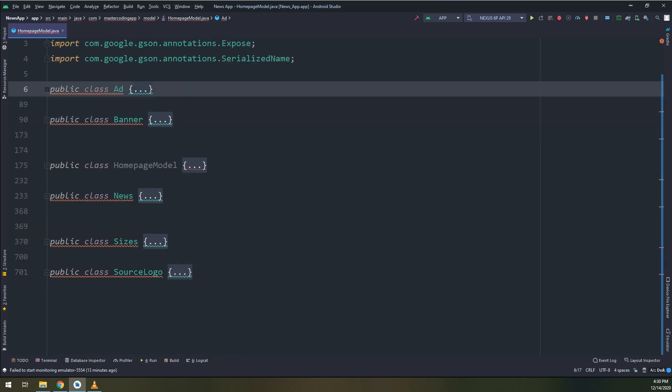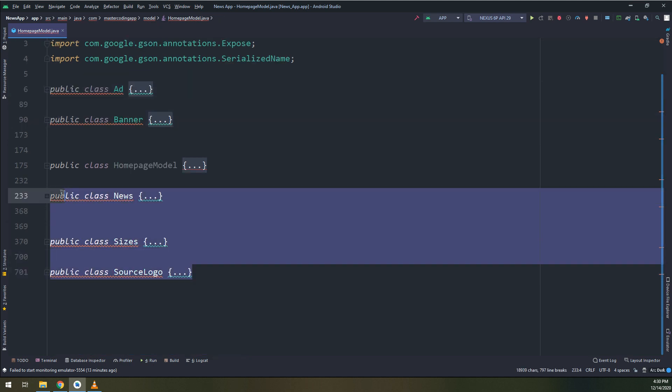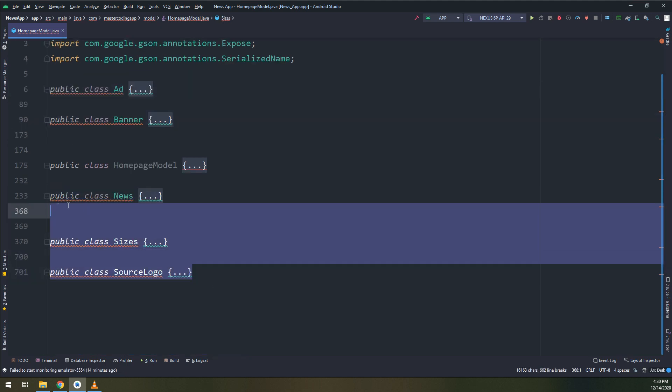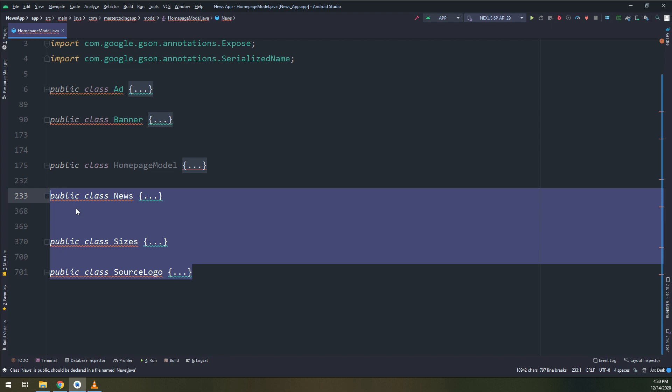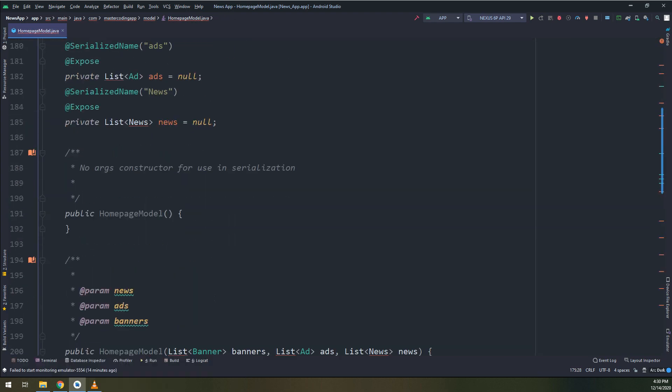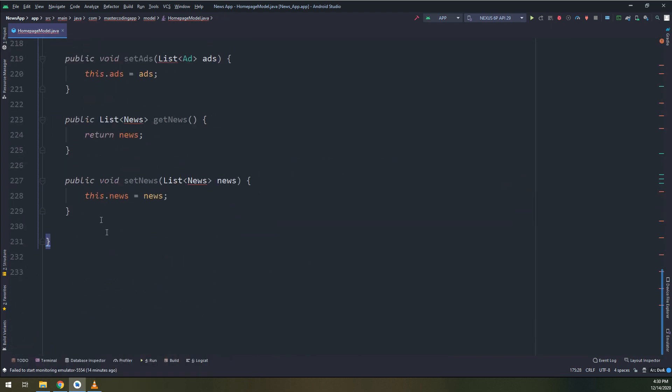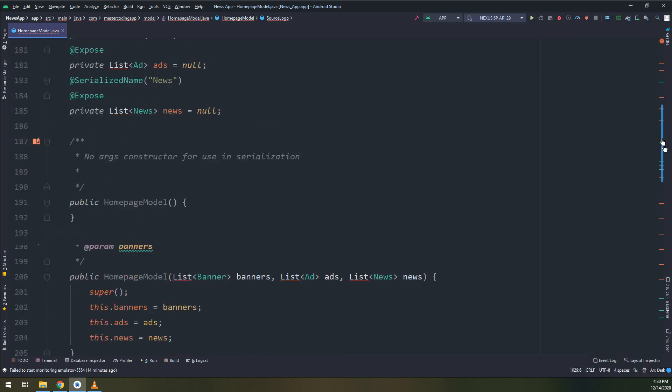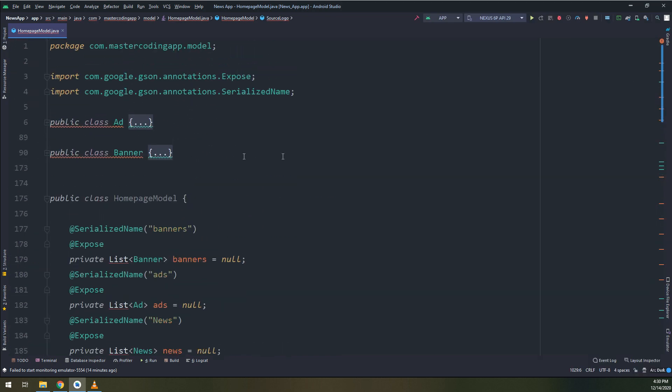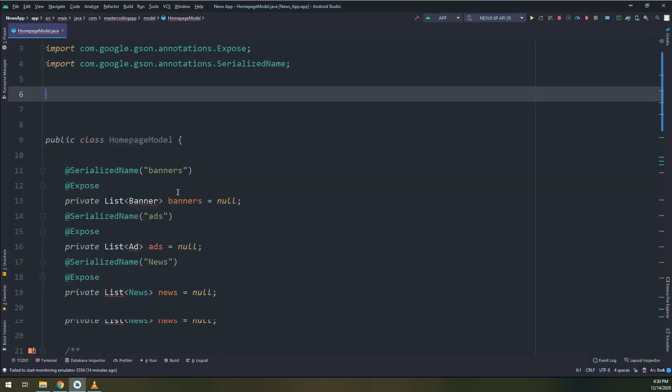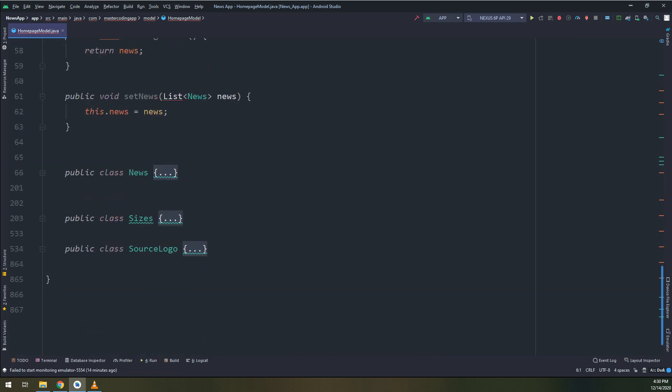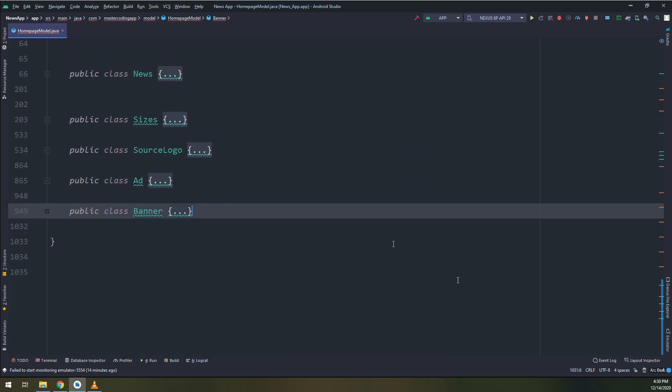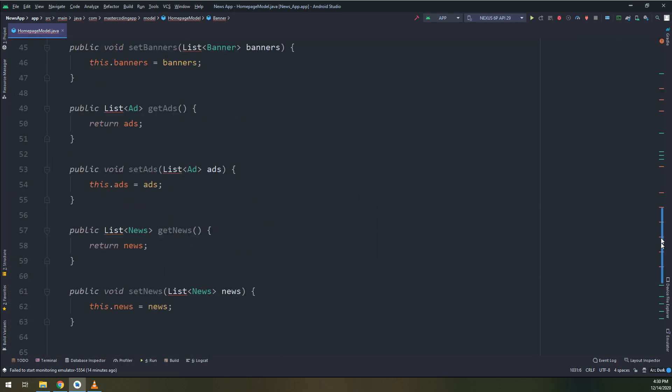Let me scroll down. Okay, there are no more errors now. I will collapse them, and I will select these classes: news, sizes, source, logo. I will cut them and paste them into our main class called homepage model.